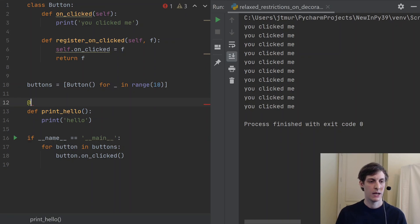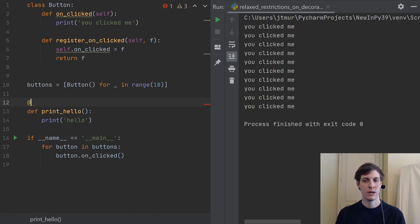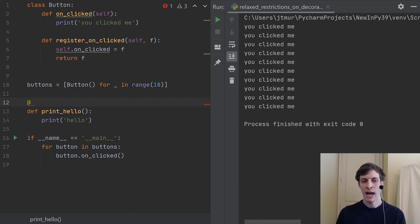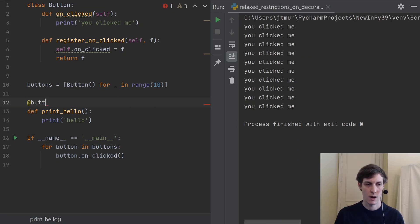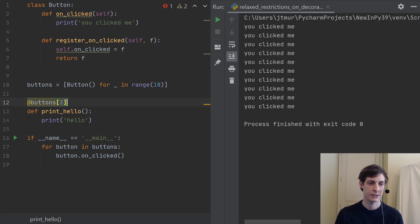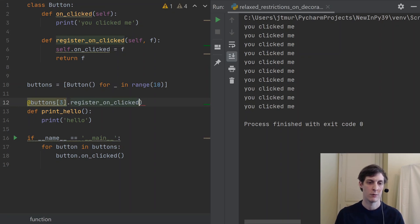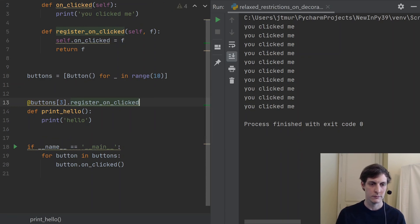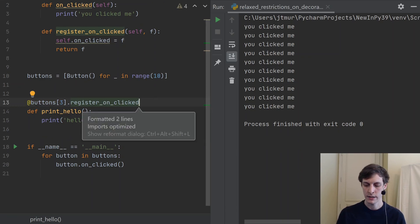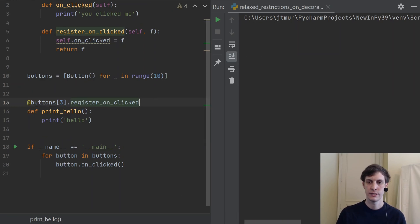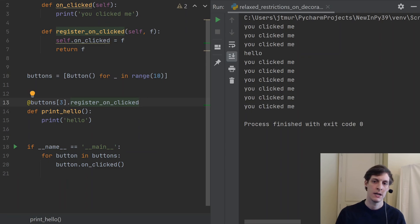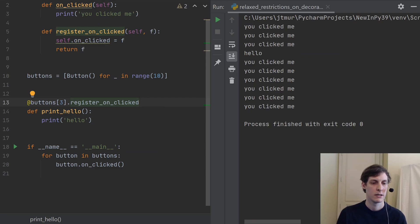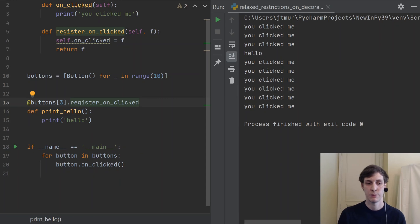And now I'll use my new decorator, so I'll say @, but if I only want the third button to do this, then I have to access it through the list buttons. So I can say buttons at index 3 and now just use the register_on_clicked decorator. So we can see if you run it now, the button at index 3 prints hello instead of 'you clicked me'.